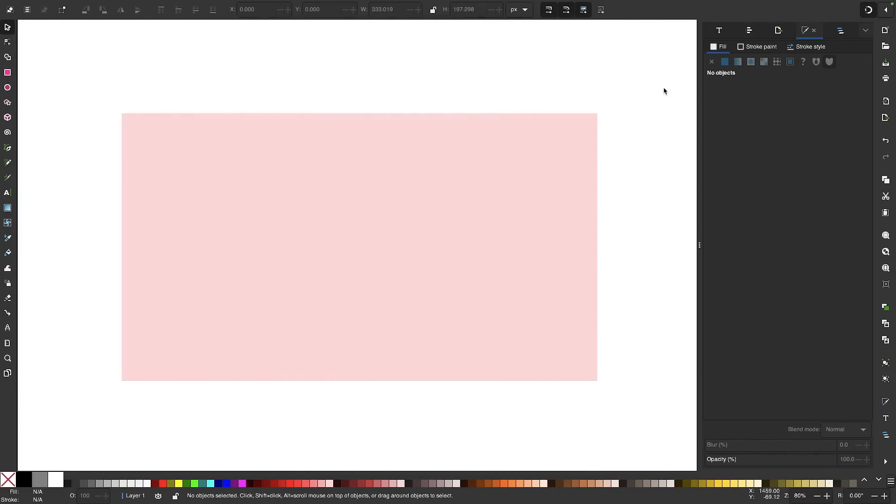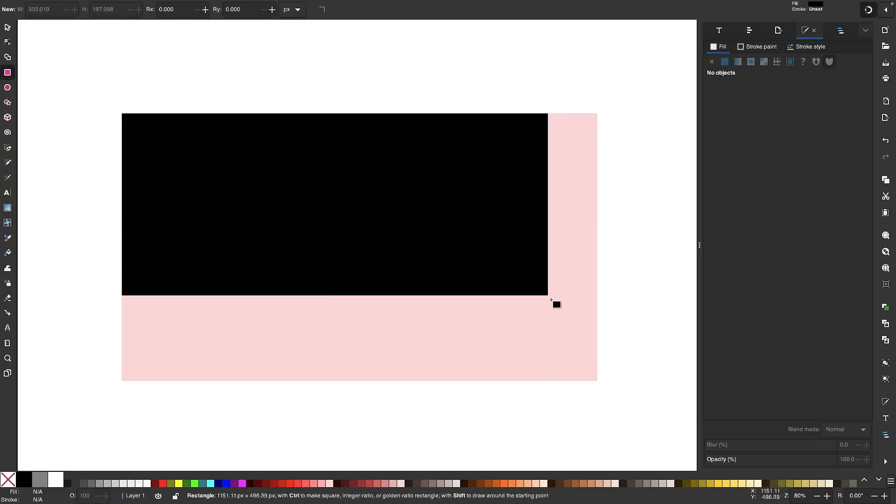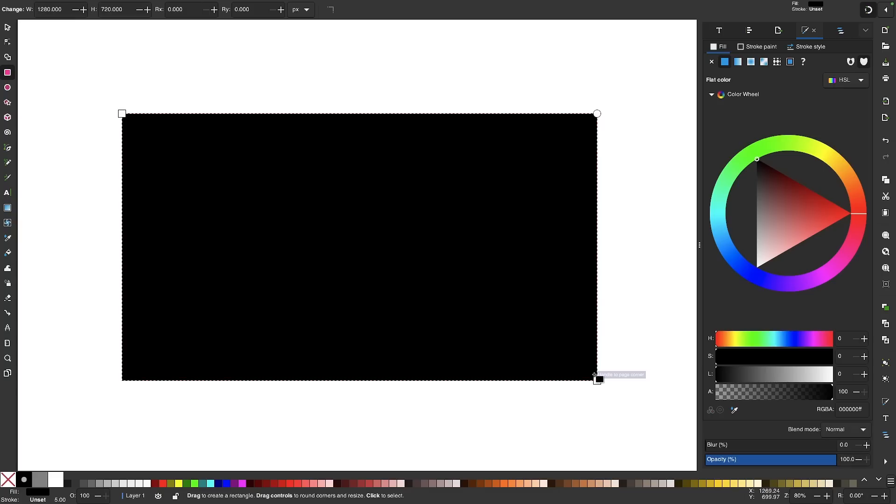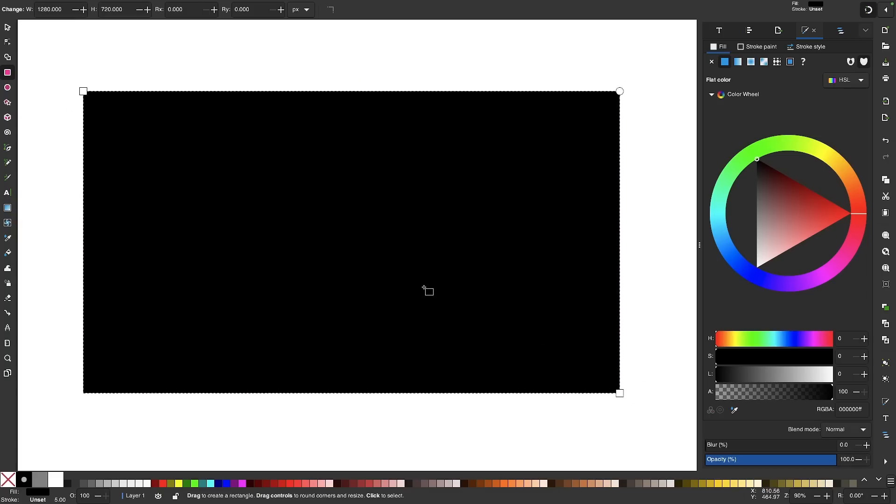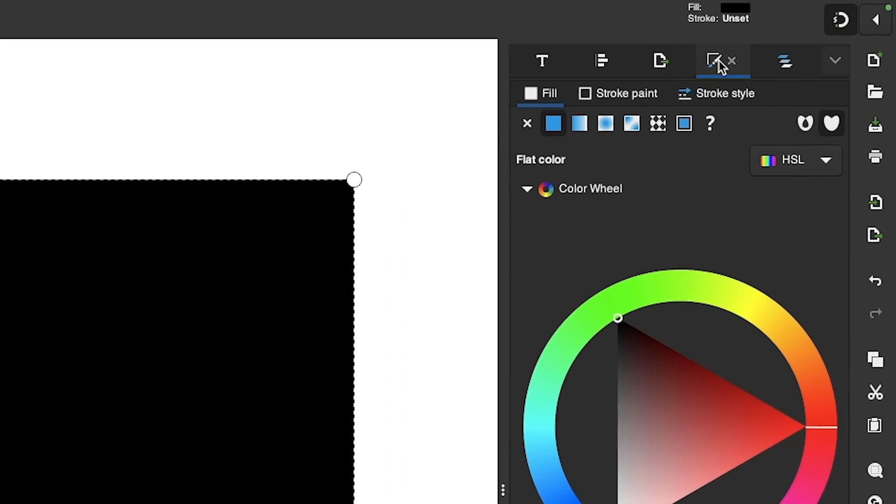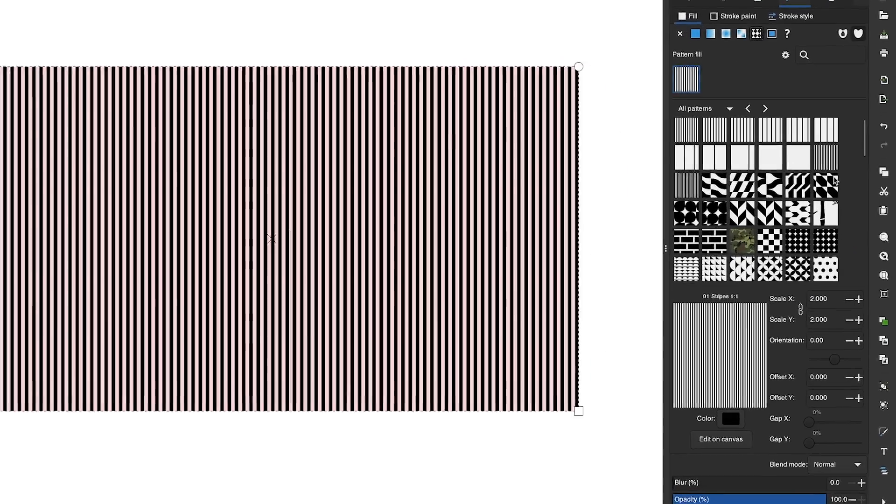One of the major changes that was brought about in version 1.3 of Inkscape is the ability to work with patterns, which has received a complete overhaul. So to show you what I mean, I'm going to grab my Rectangle tool and click and drag on the canvas to create a rectangle. And instead of filling this rectangle with a color or a gradient, I'm going to fill it with a pattern instead. I'm going to come over to my Fill and Stroke menu, I'm going to click on the Fill tab, and I'm going to click on this button right here that says Pattern when you hover your cursor over it. And right away, you can already see how apparent the changes are.